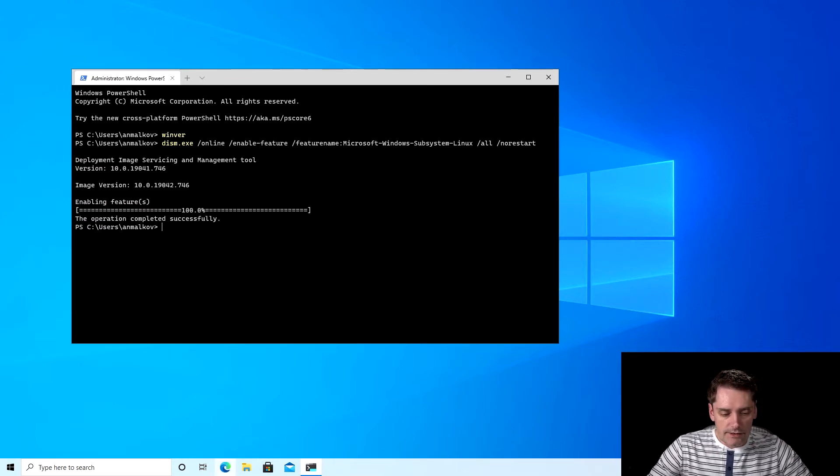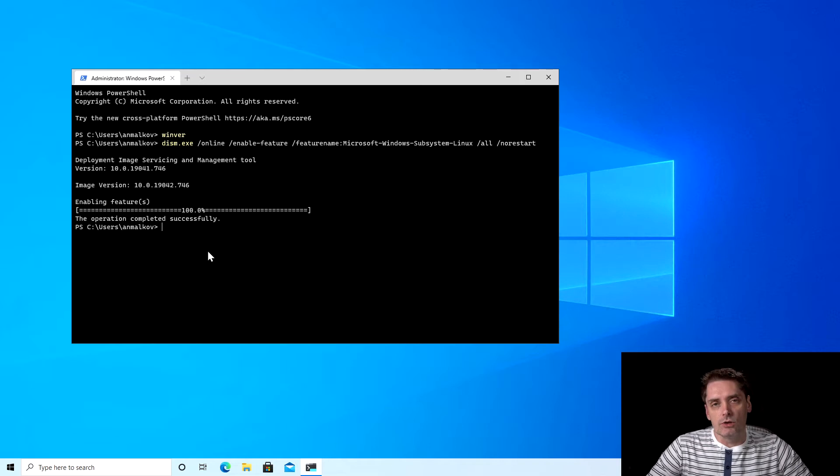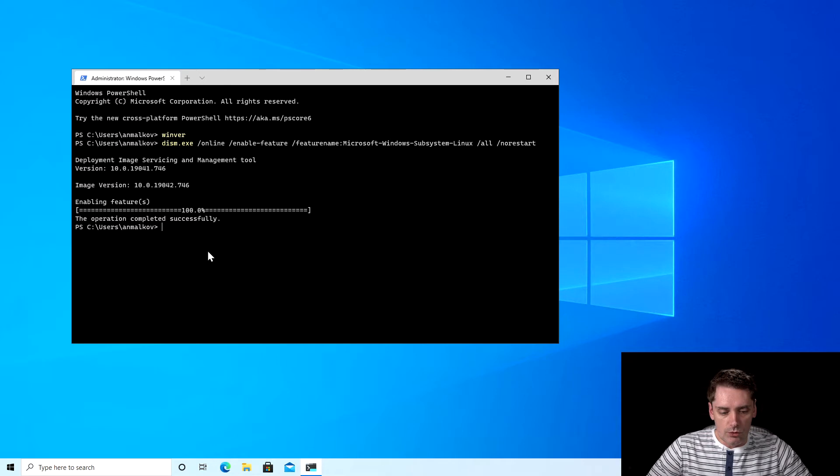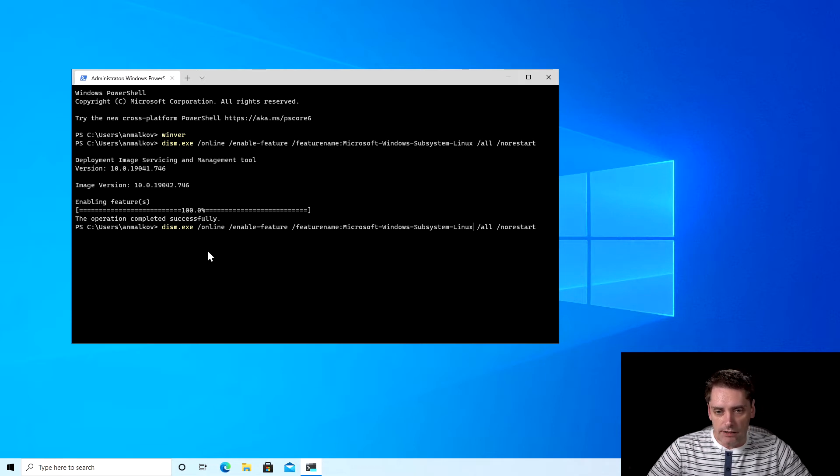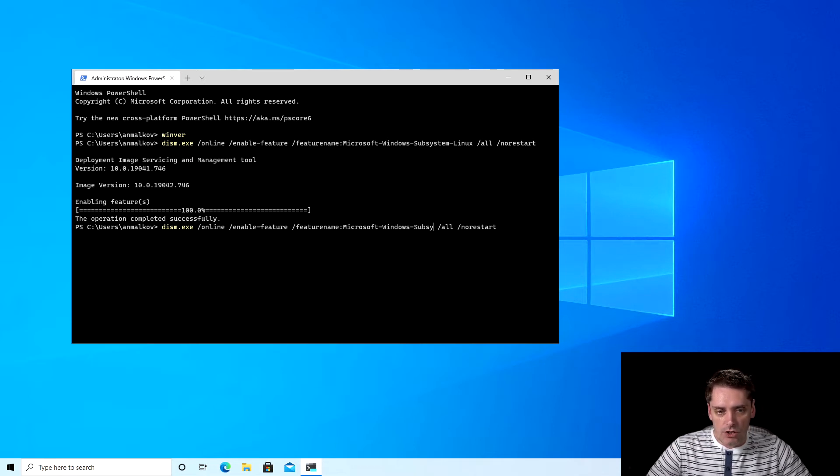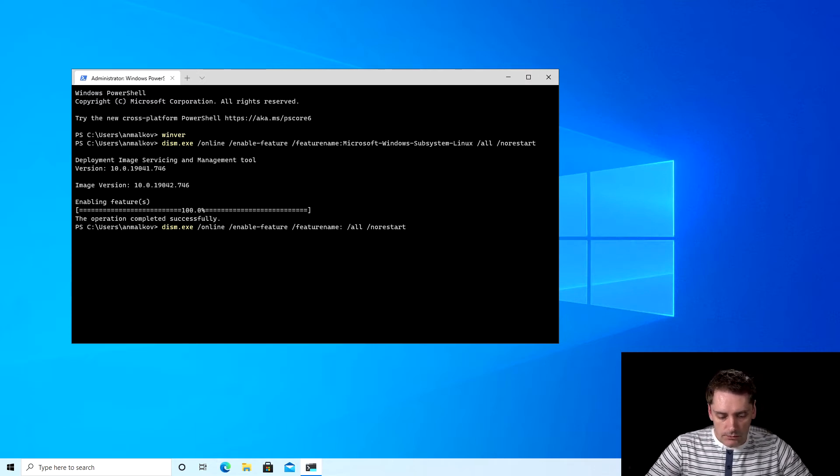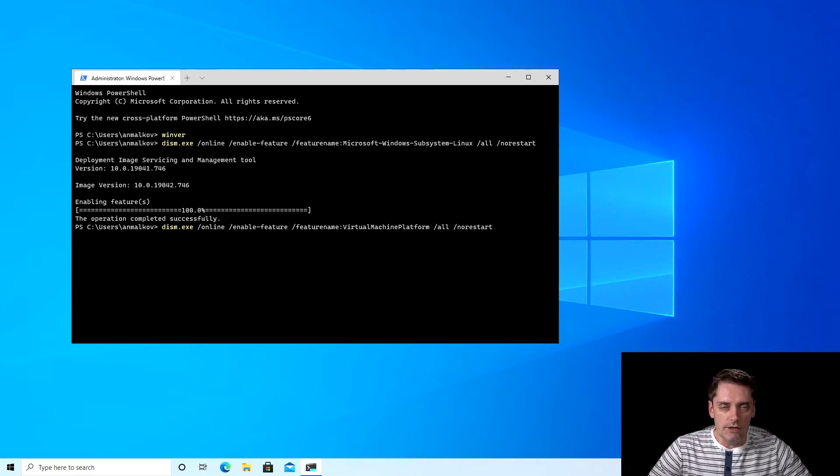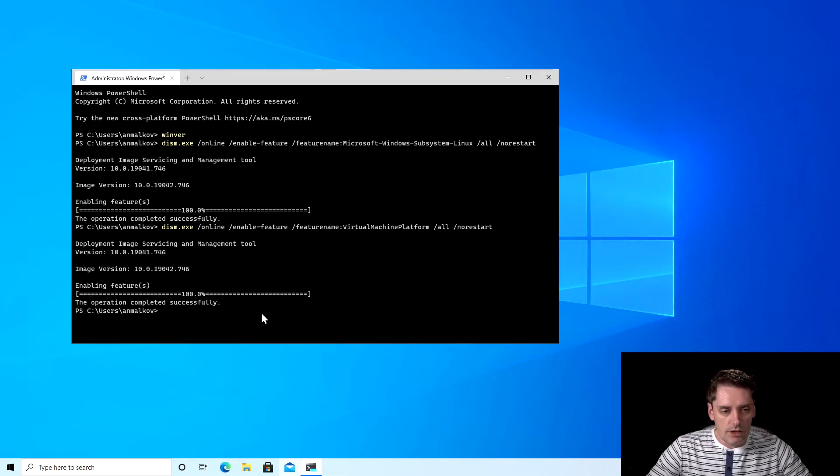The second step, we need to enable the virtual machine feature because WSL 2 will run a small, tiny virtual machine inside the Windows which will contain our distribution. And to do that, I just click the arrow up on my keyboard that will show me the last command that I typed, and I just need to change the feature name from Microsoft-Windows-Subsystem-Linux to VirtualMachinePlatform. And I don't need to change anything else. I just press enter. And this feature is enabled as well.